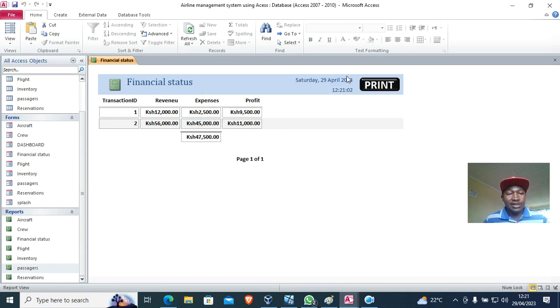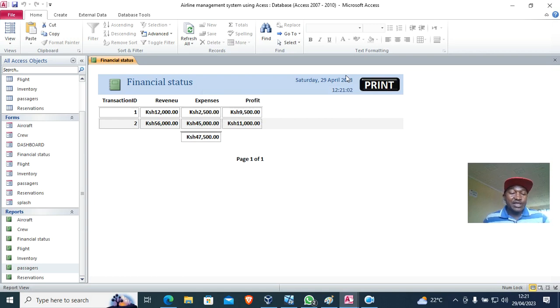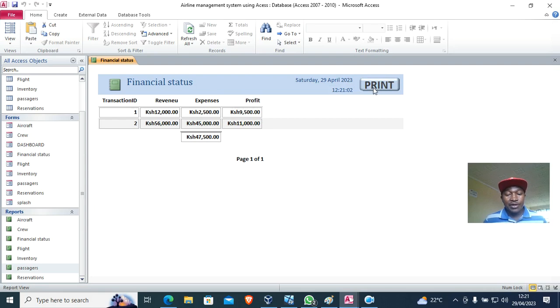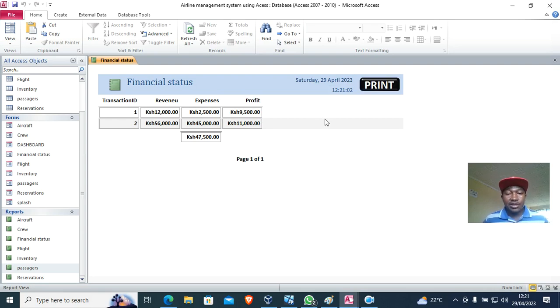So basically, what do you need to do? Put a toggle button and put that code. Don't forget, the code is DoCmd.PrintOut.